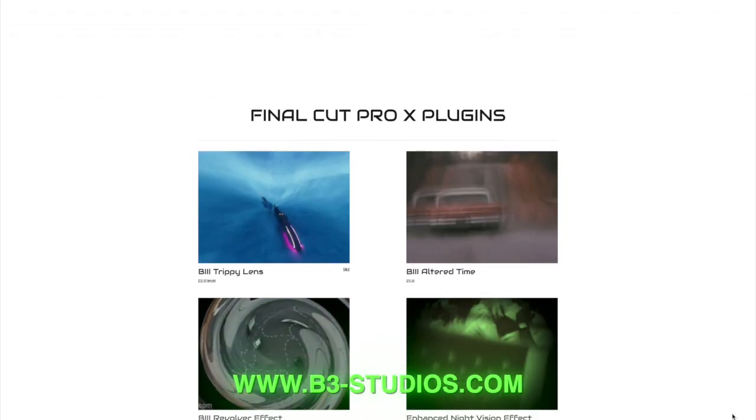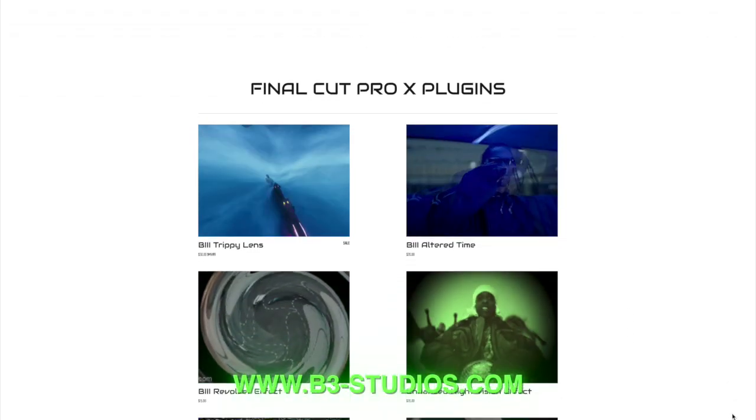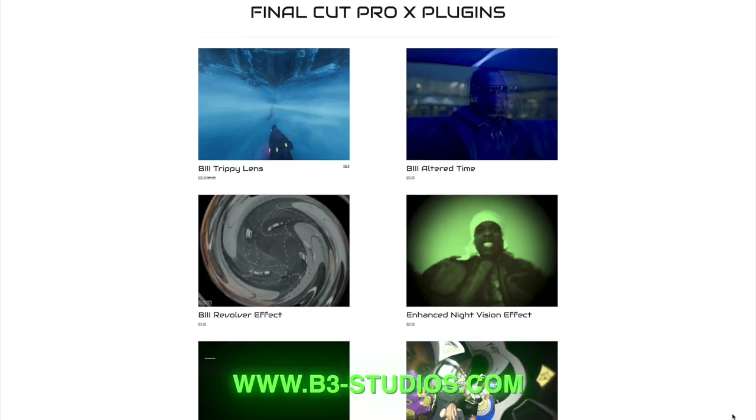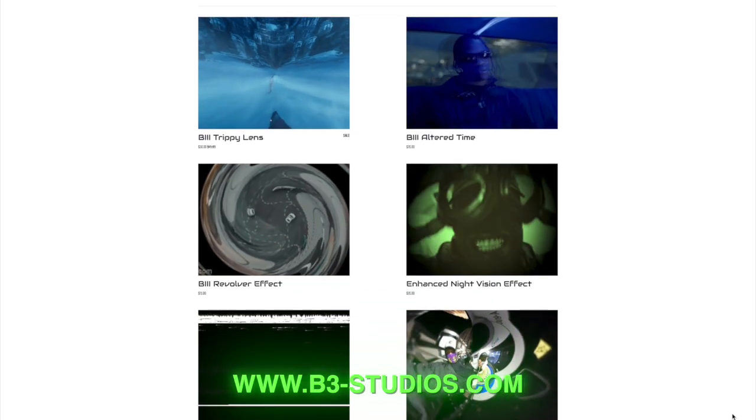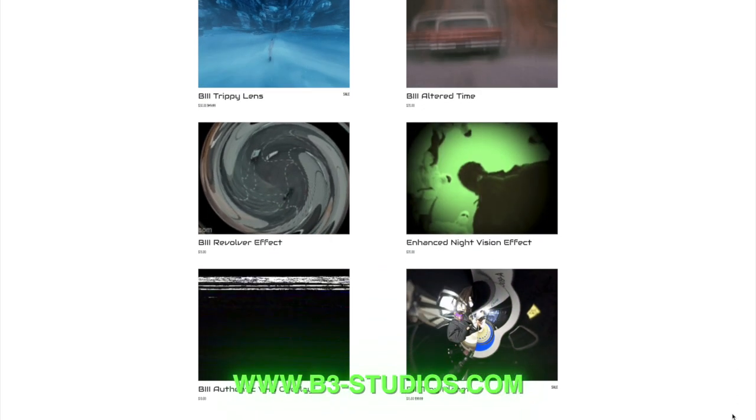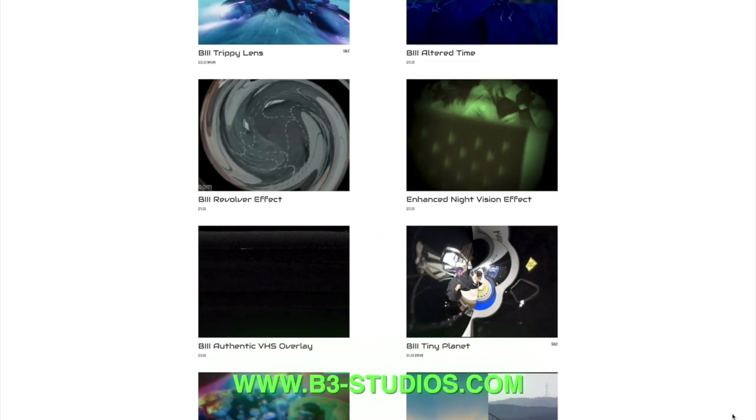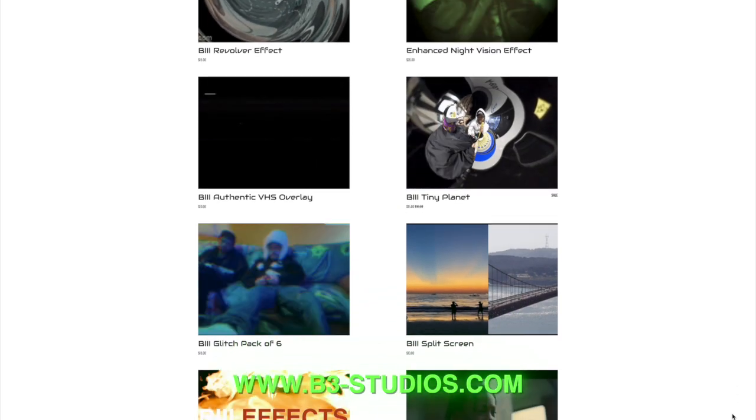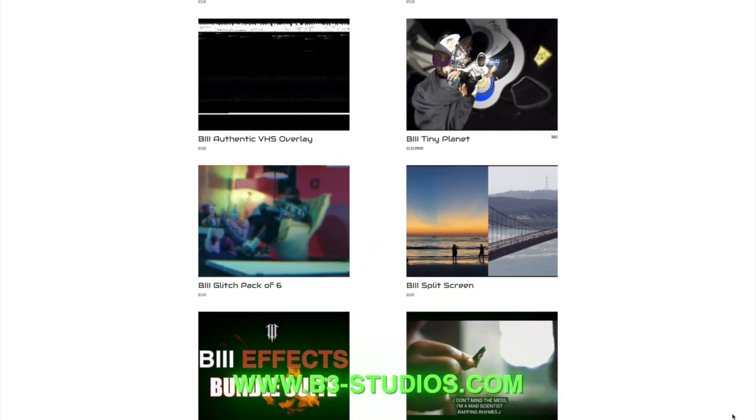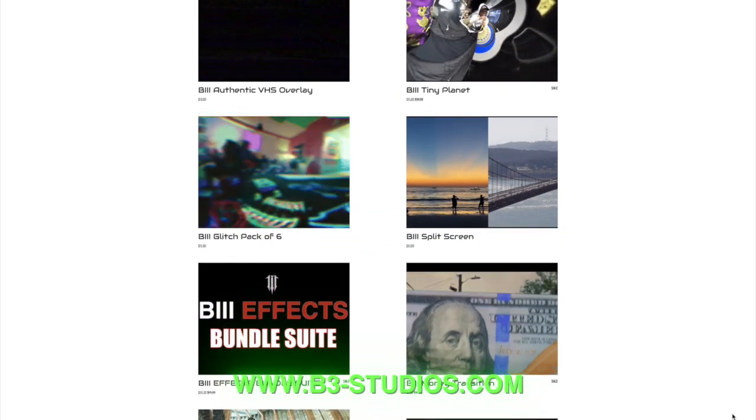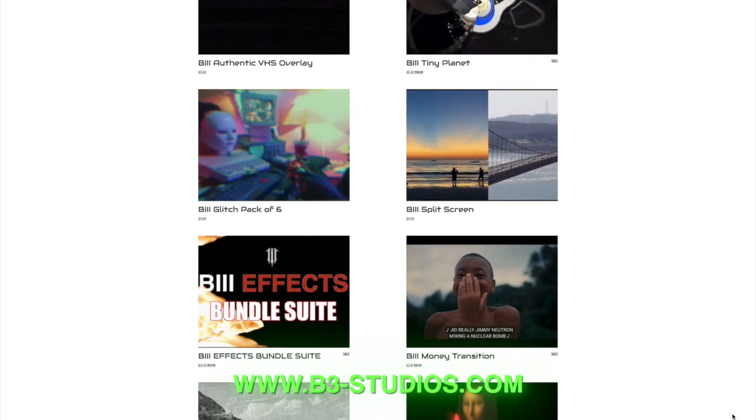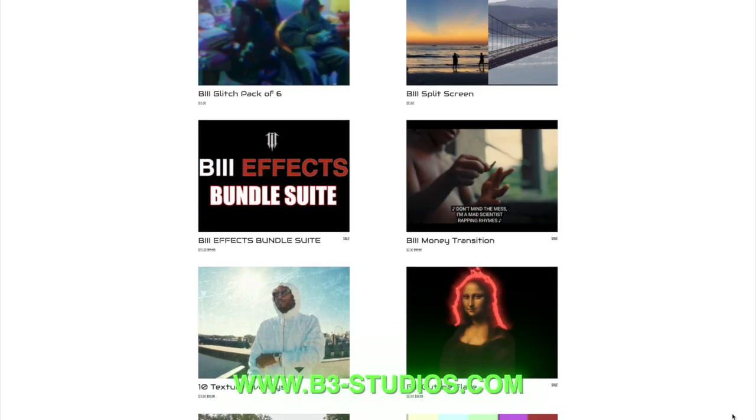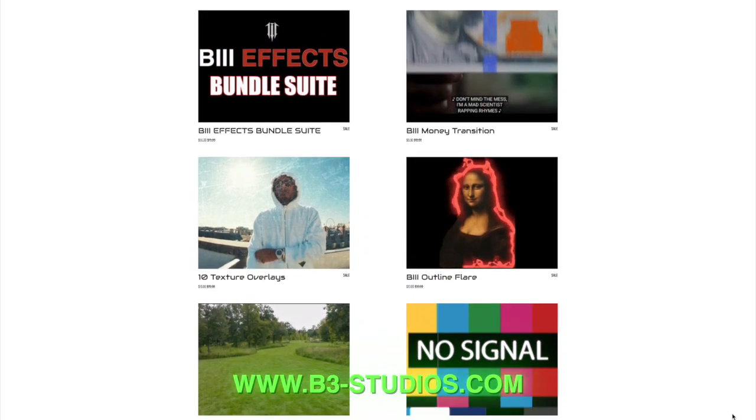On the screen here is our website, www.b3-studios.com, where you can find plenty of plugins, some free and some you have to pay for. Just go ahead and check it out.